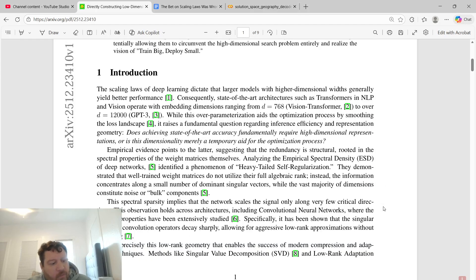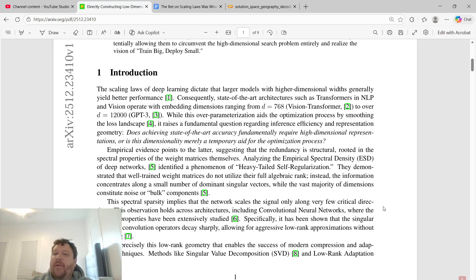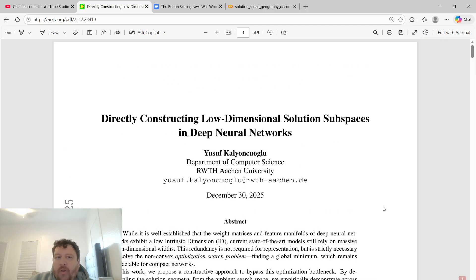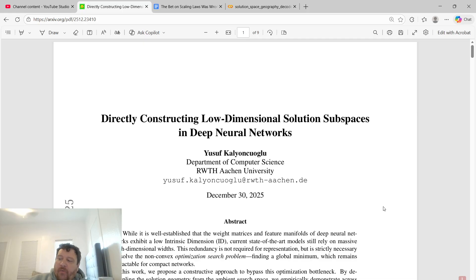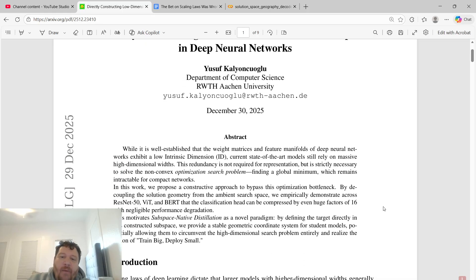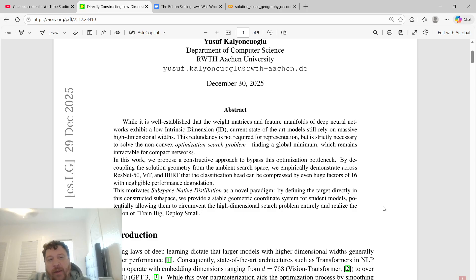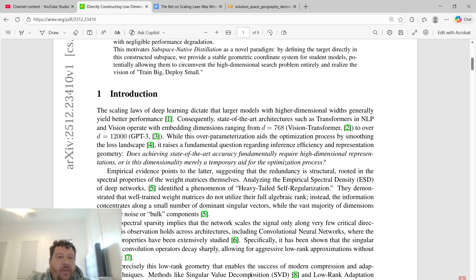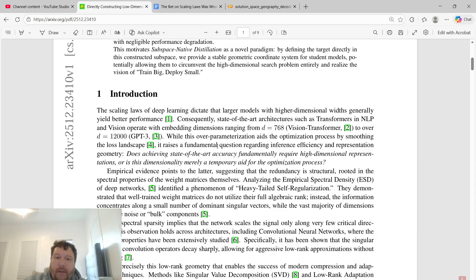Hey everybody. So to me, basically since the inception of the ChatGPT era, that era has been premised off of a particular conclusion: that scaling laws hold for AI and matter for AI in the same way they do for compute scaling. Within the paper we're looking at here, they sum it up well in the abstract where they say that the scaling laws of deep learning dictate that larger models with higher dimensional widths generally yield better performance. This is scaling laws, and this is true.